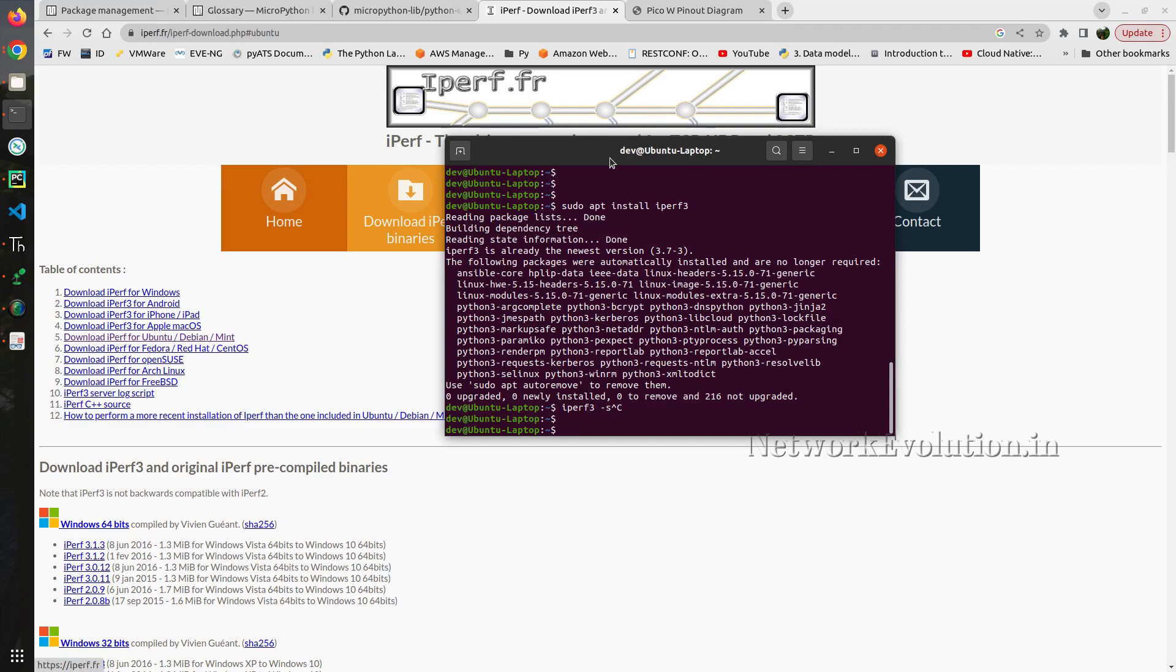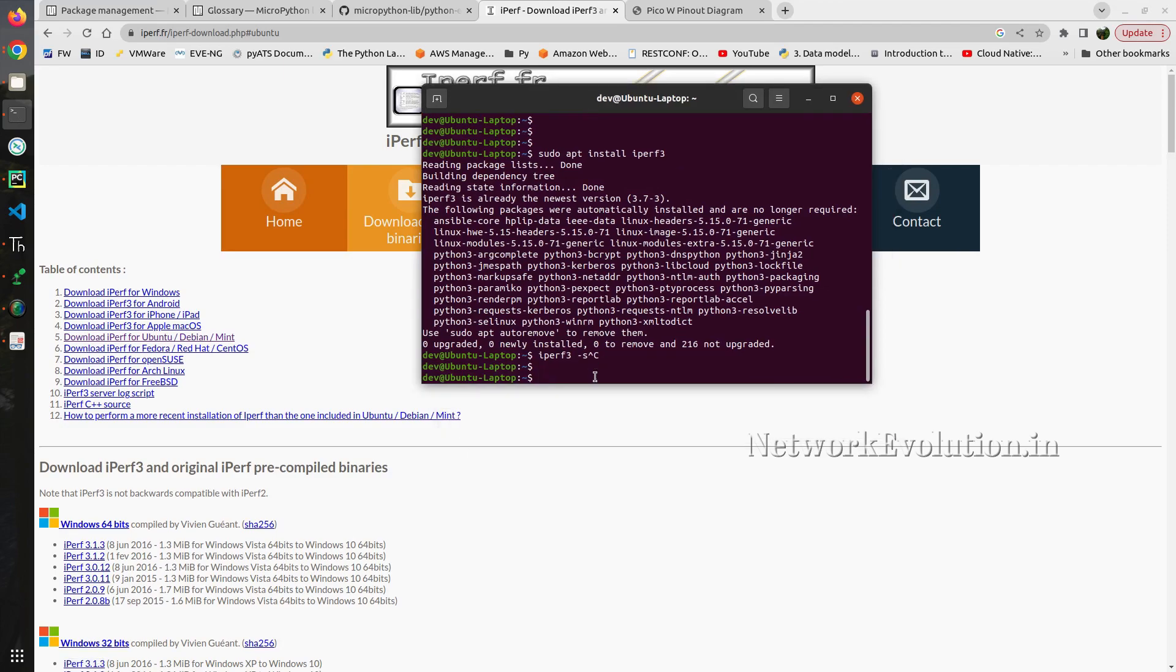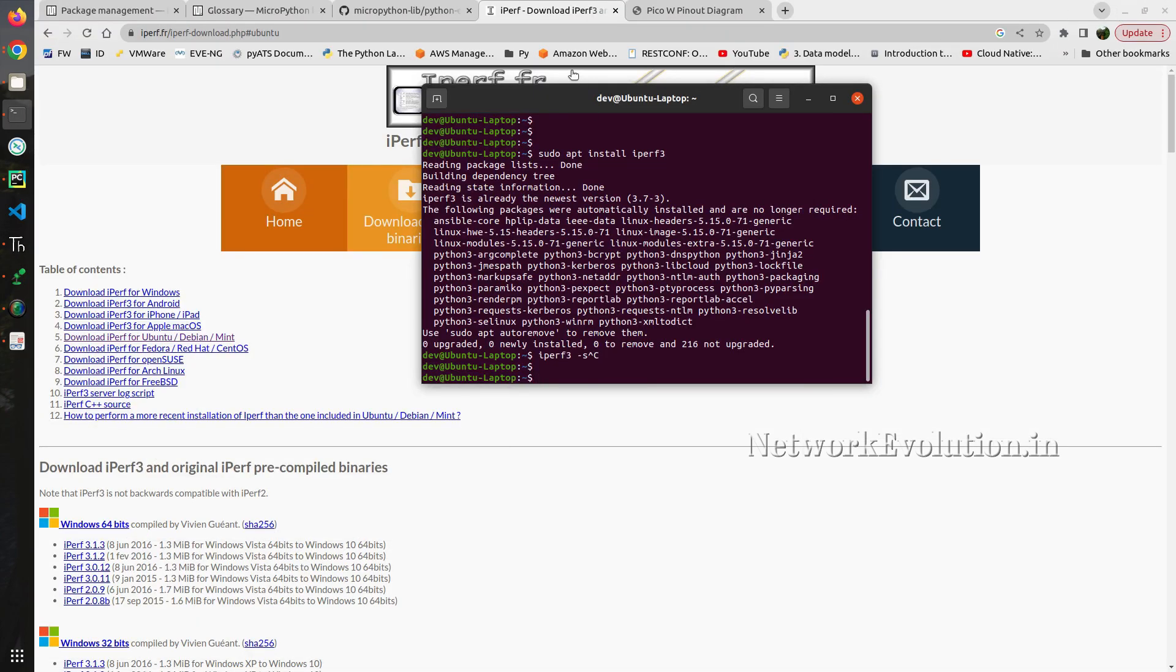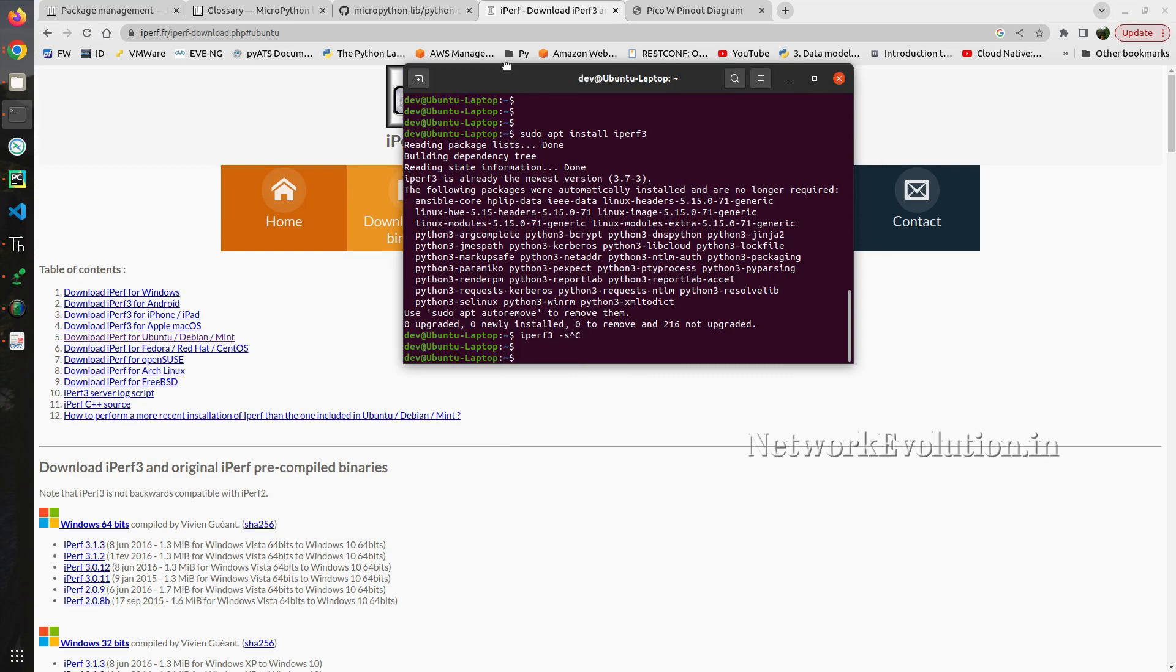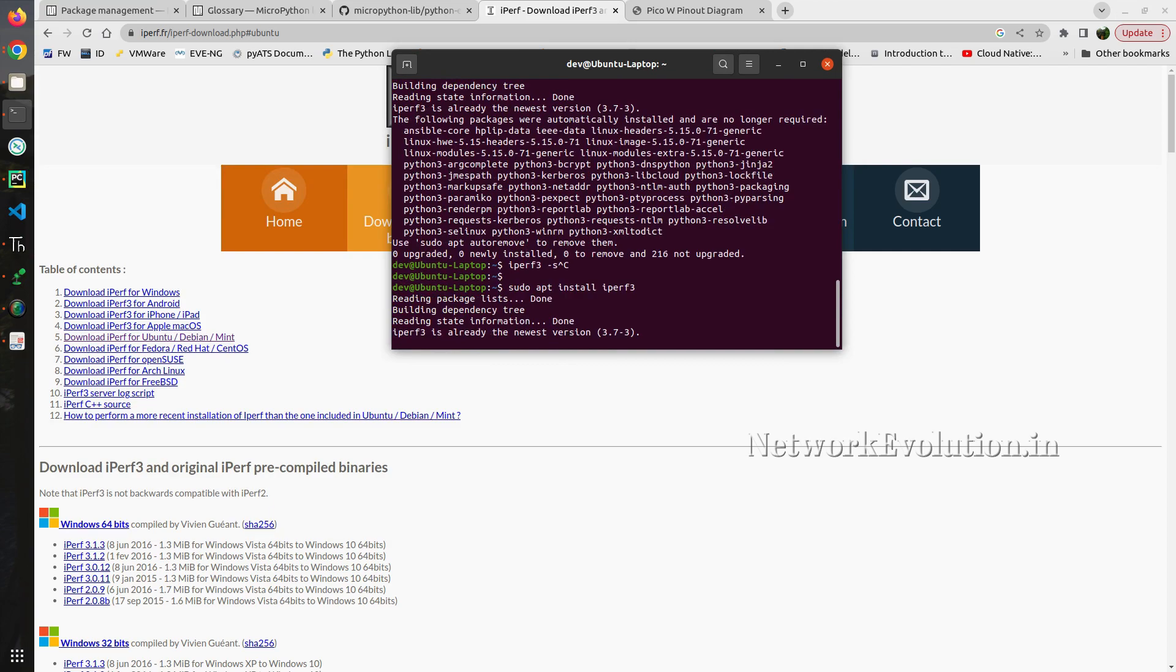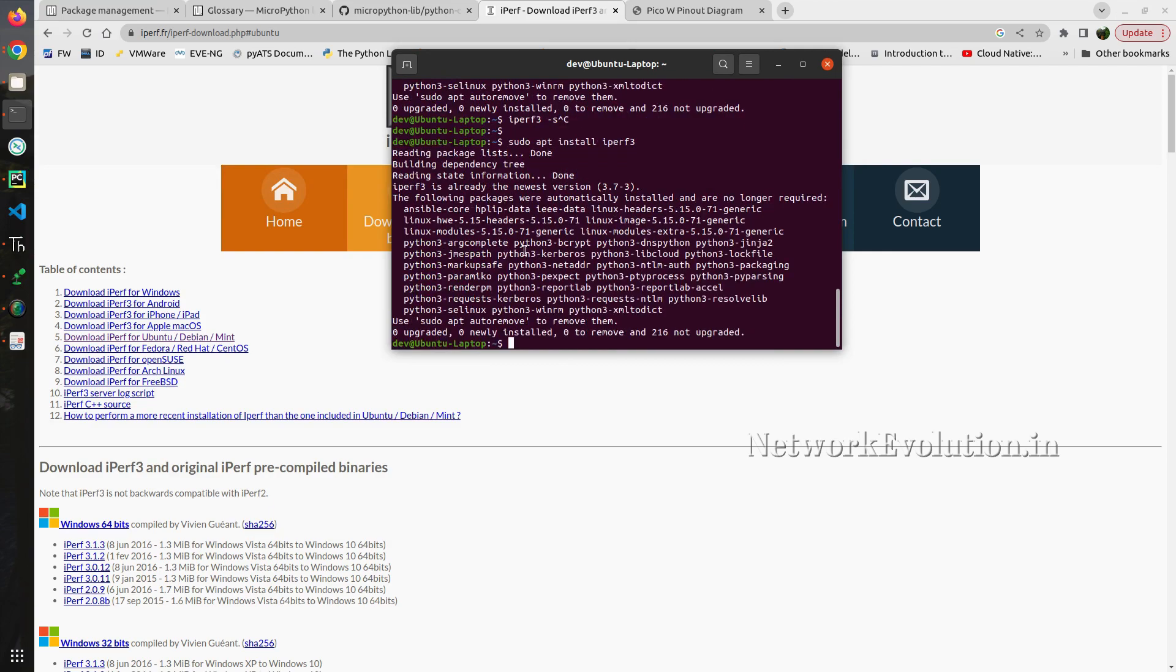We will be monitoring the bandwidth between this particular Ubuntu machine and this Raspberry Pi Pico W device. I have already installed iperf3 here using sudo apt install iperf3. You can see here it is already the newest version.